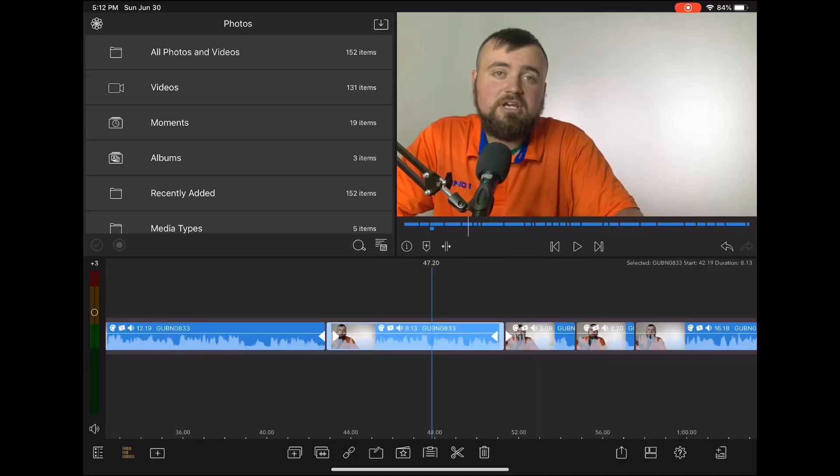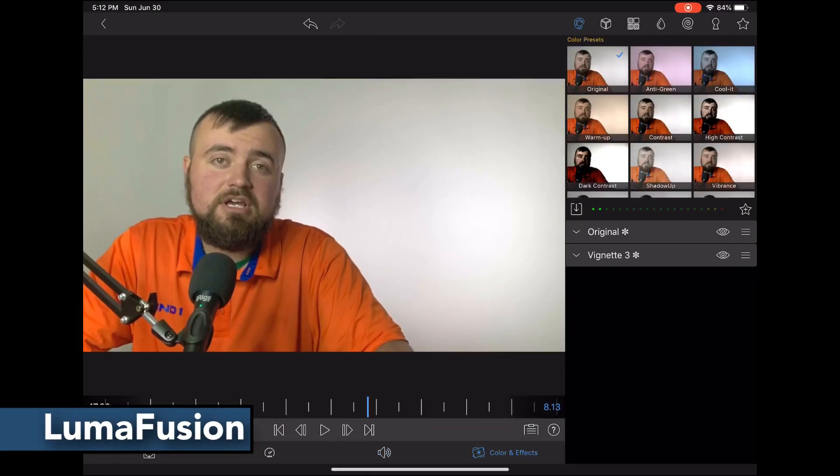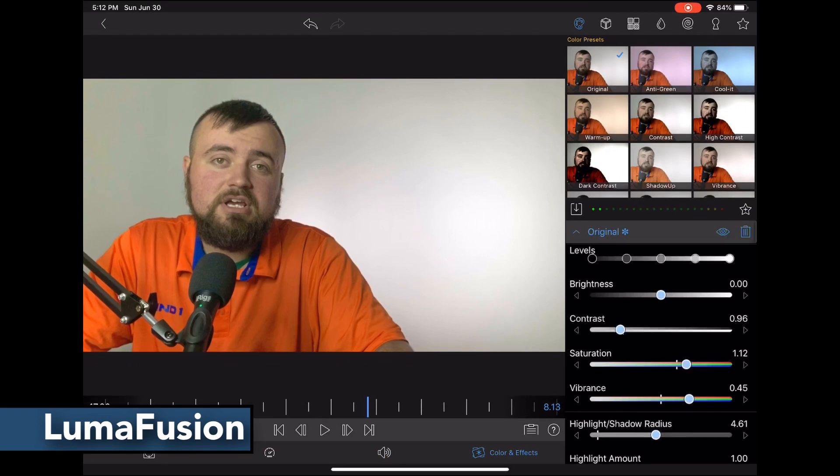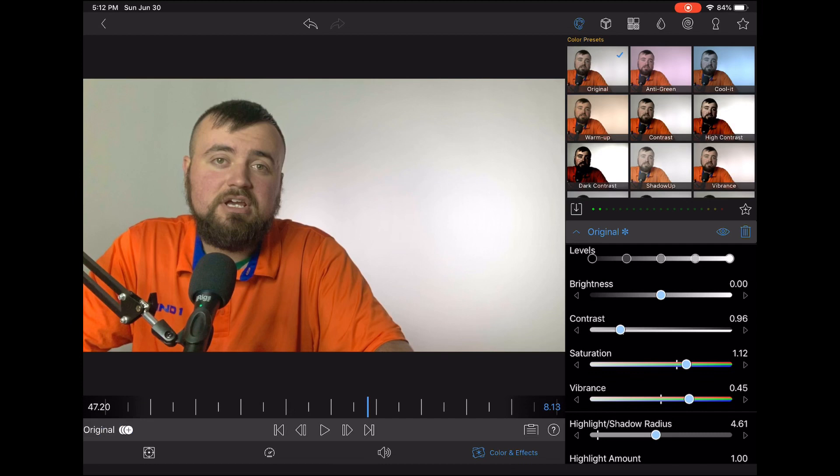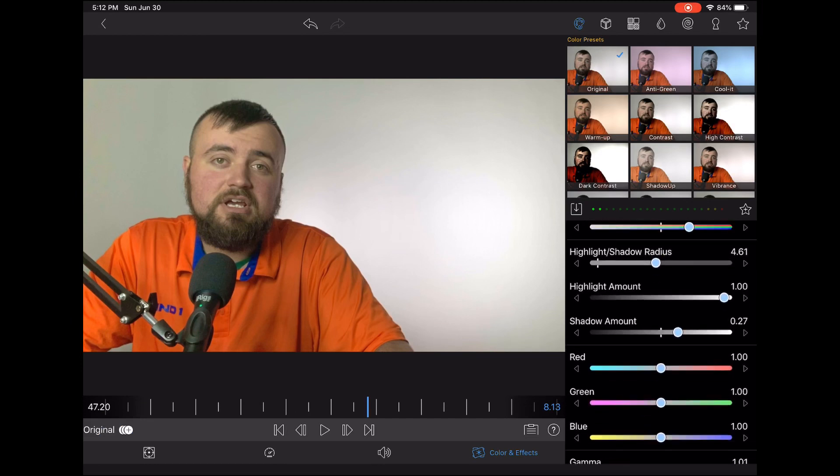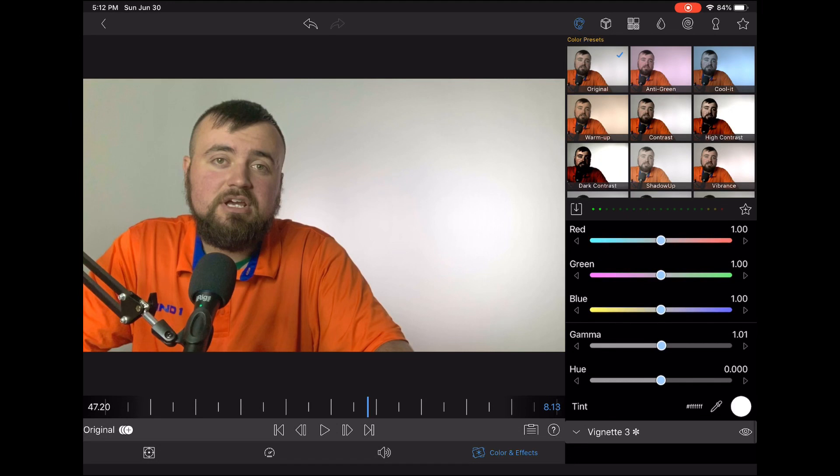The first paid app we want to take a look at is LumaFusion. LumaFusion is a video editor but has some very powerful color correction options within it. You have brightness, contrast, saturation, vibrance, highlight shadows, different color effects, etc.